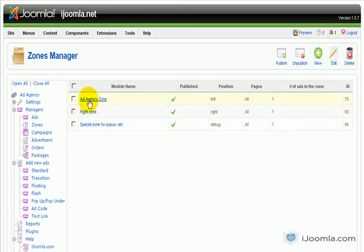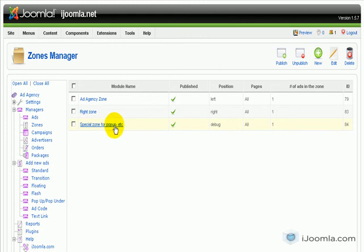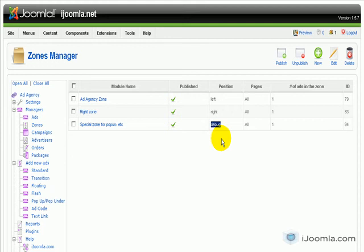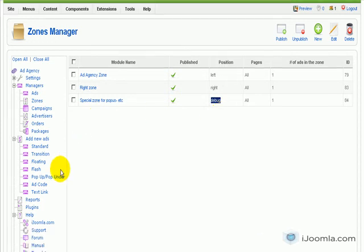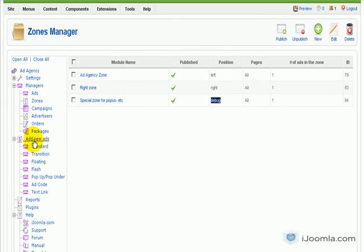So I already created a zone like that. I just called it special zone for popups and I gave it position debug because this position is not really important. It's at the bottom and nobody will see it. So I have the zone and what I need to do is click on floating, add new head and then floating.